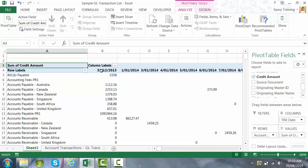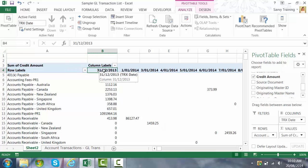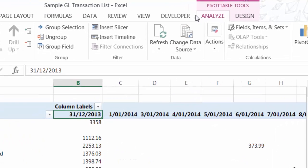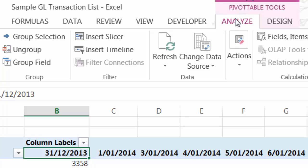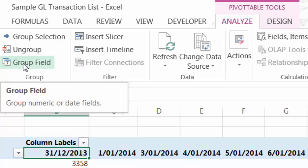First of all with the dates. You'll notice if I click on a date there we've got all of the unique dates running across the top. We might actually want to see only the months and the years. So we can easily do that by grouping these fields. We go to the Analyze tab at the top here and we select this button here, group field.